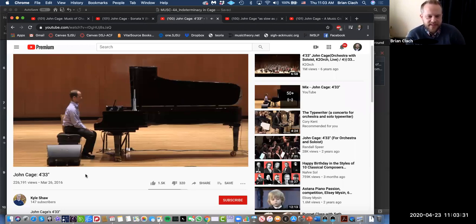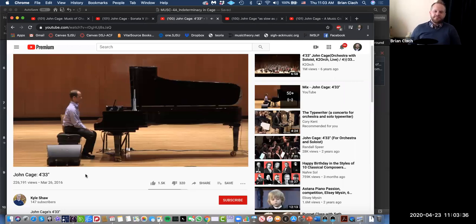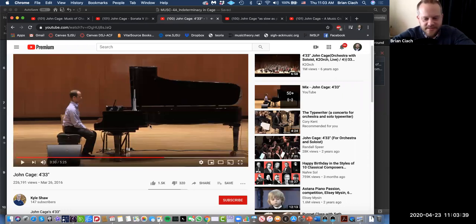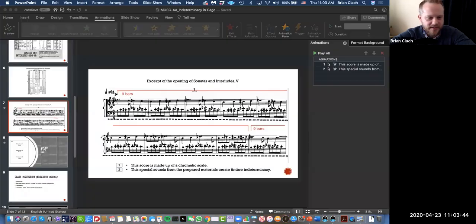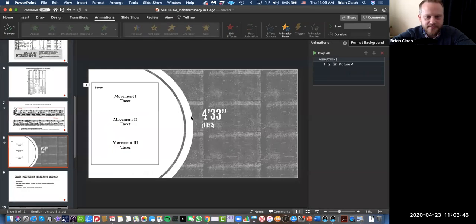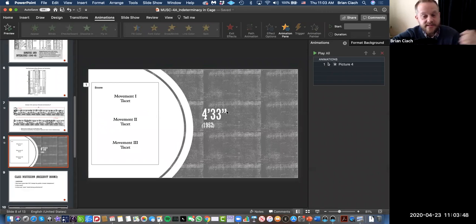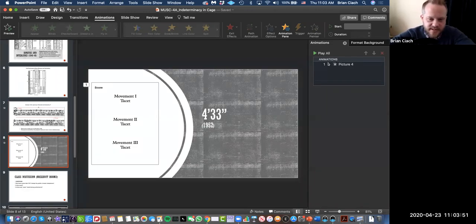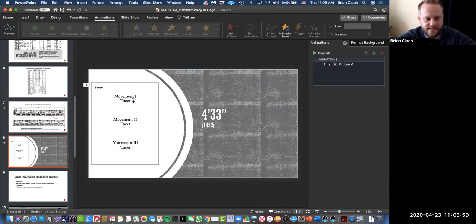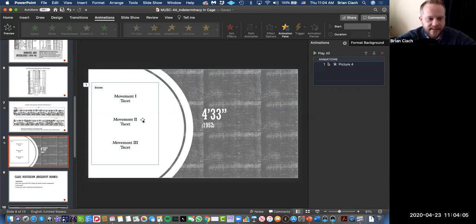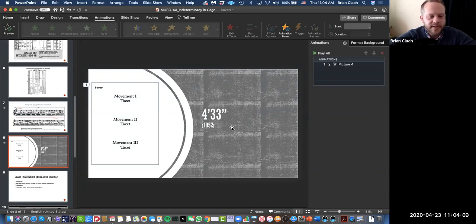What do you think is Cage's message with a piece like this? Why would you do this? What on earth is happening? Go ahead and type it in the chat box. Here's the score. Let's see what's going on. Here's the title: Four minutes, 33 seconds, composed in 1952 for David Tudor, the pianist, good friend of John Cage's. Here's the score: Movement one, tacit. Tacit means silence. Don't do anything. Movement two, tacit. Movement three, tacit. What the hell, right?